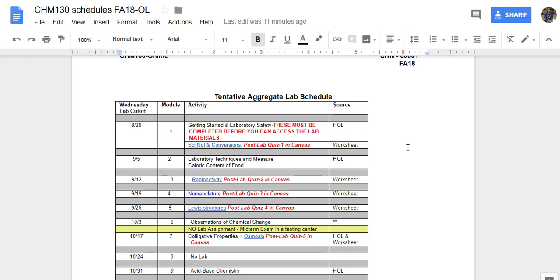This schedule shows you which lab activities to complete and when they are due and the source of the lab activity. As you can see, all of the worksheets have hyperlinks to documents that I've created.